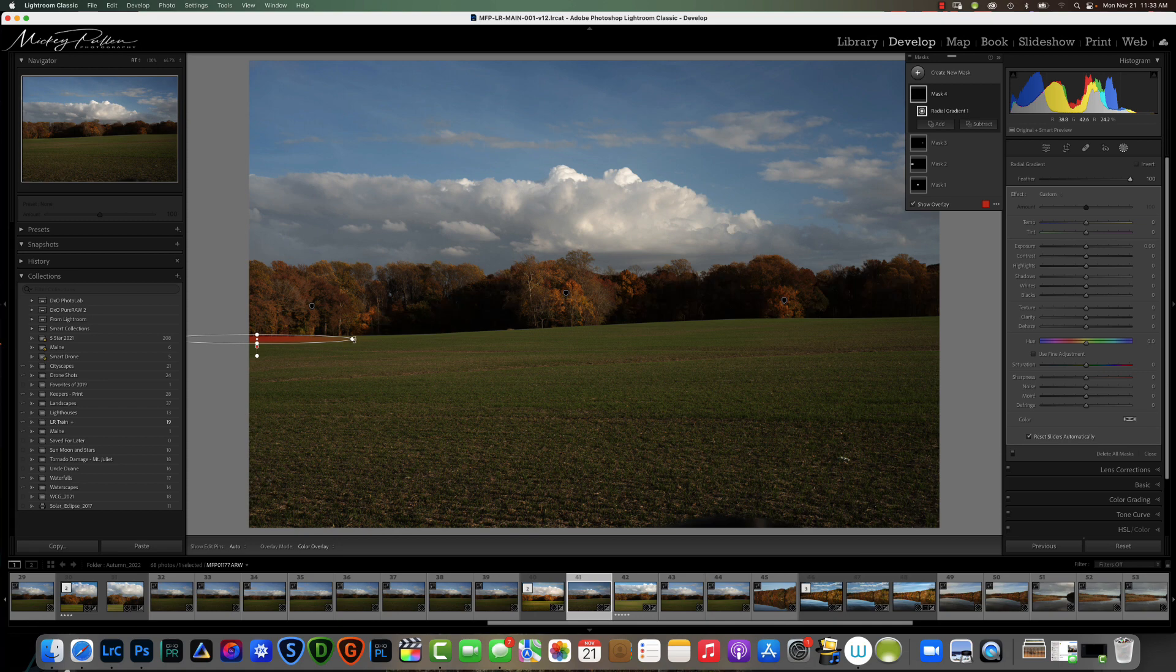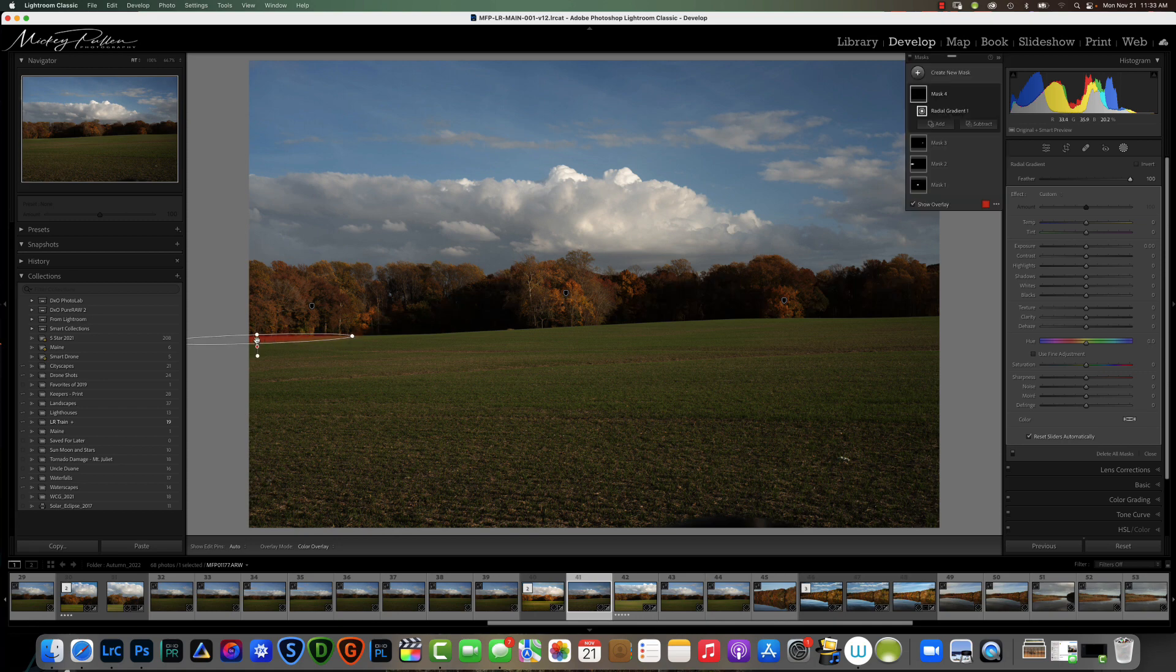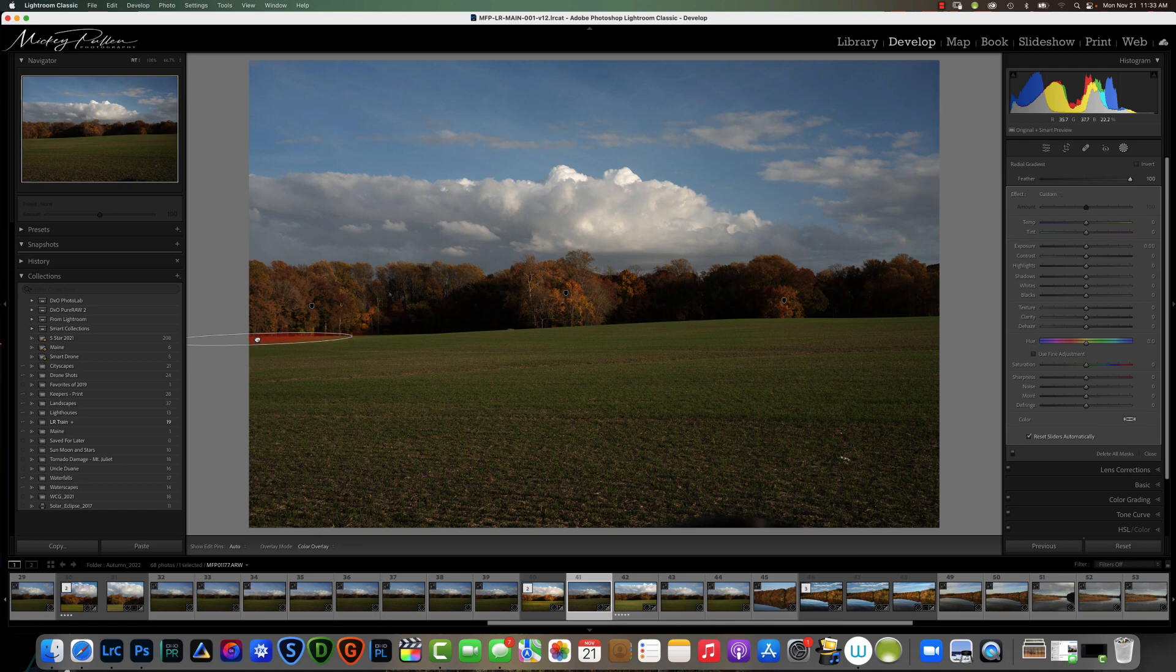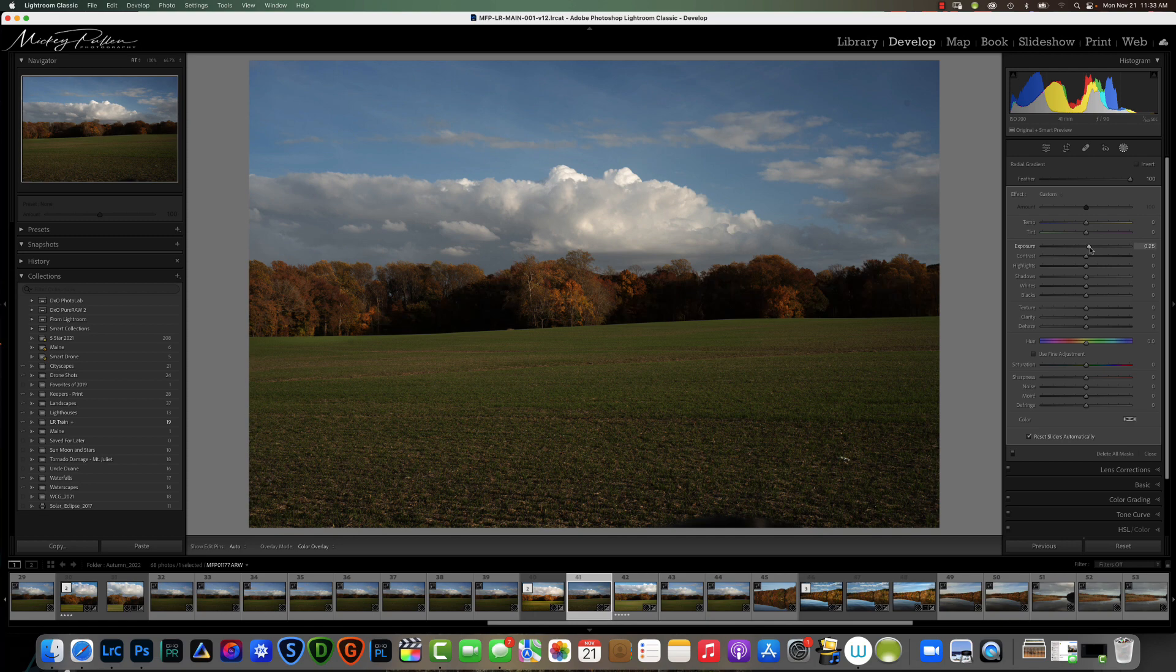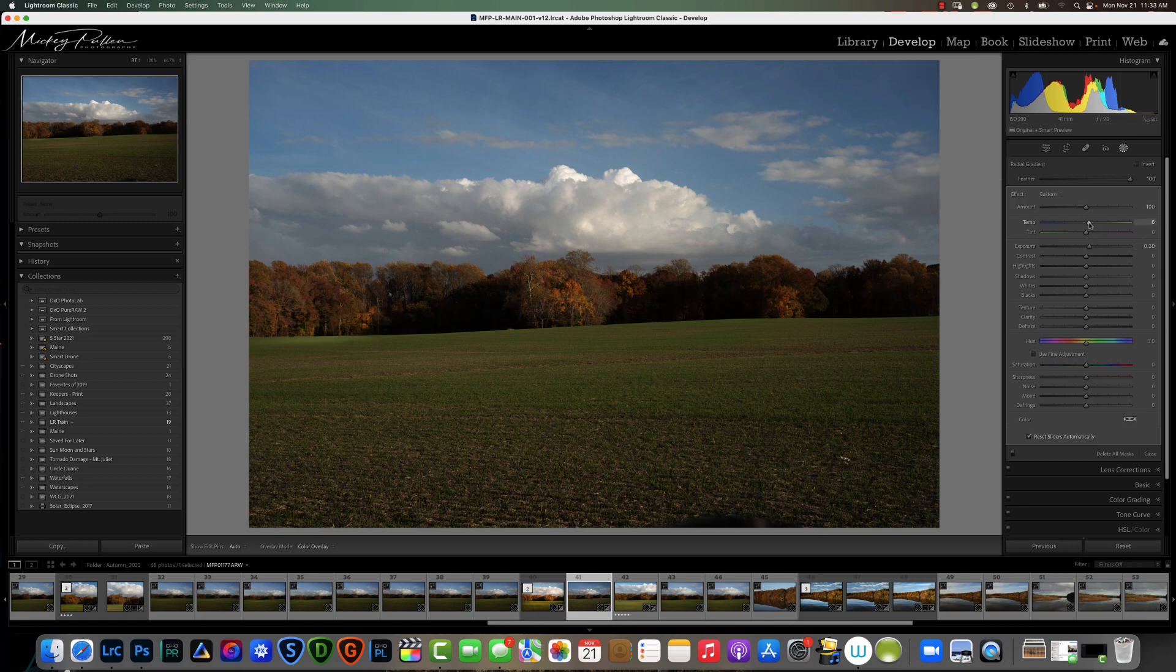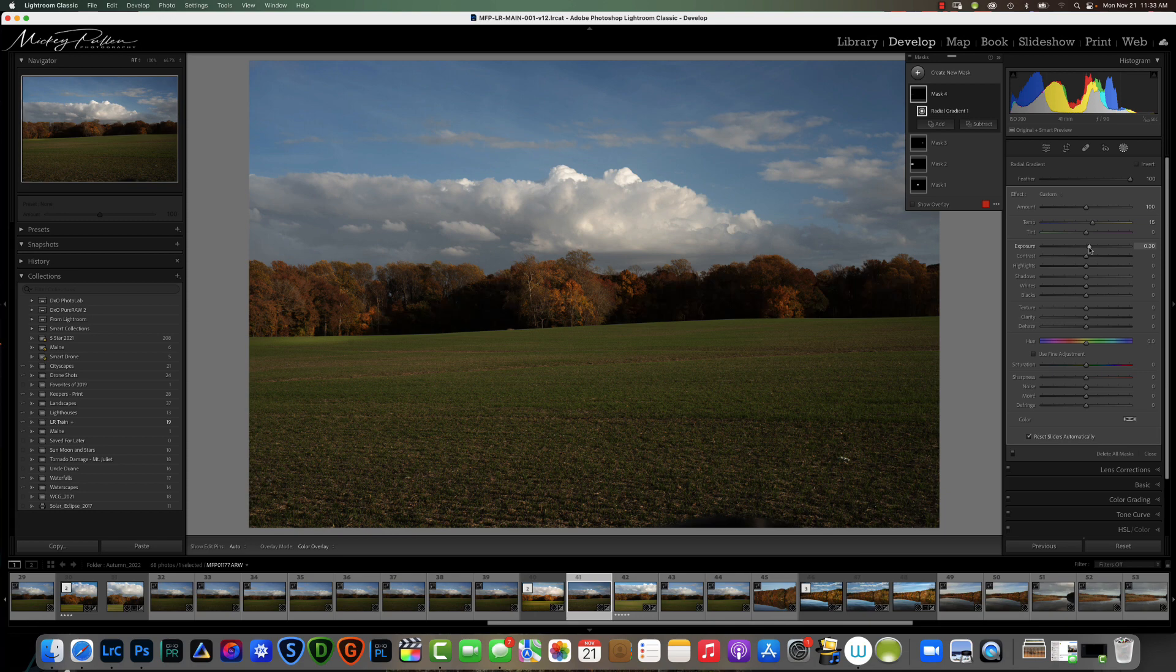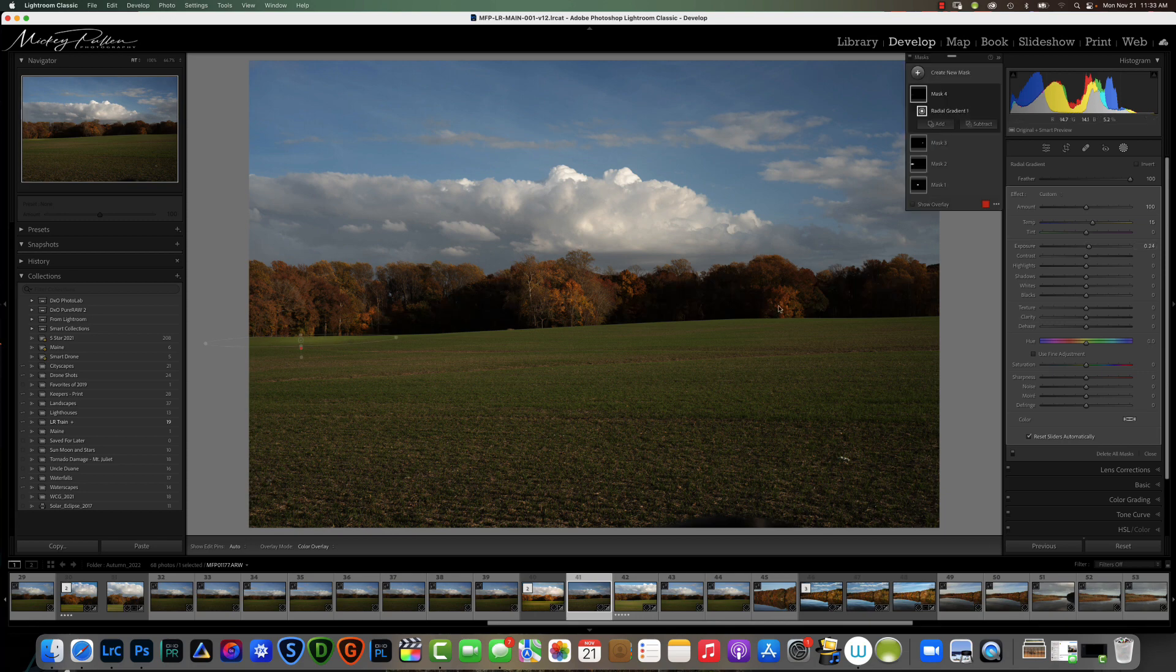We're going to grab the very end and rotate it around. We're going to put that right there and increase the exposure just a little bit, add a little warmth to it. I'm kind of overdoing it so you can see it on the video. I probably wouldn't put that much in real life.